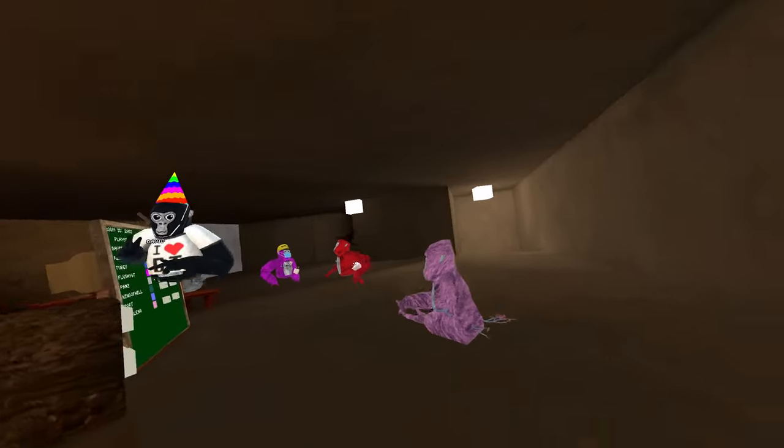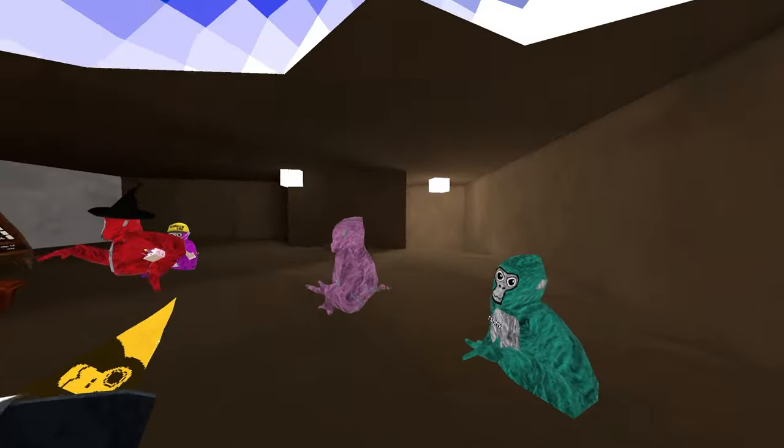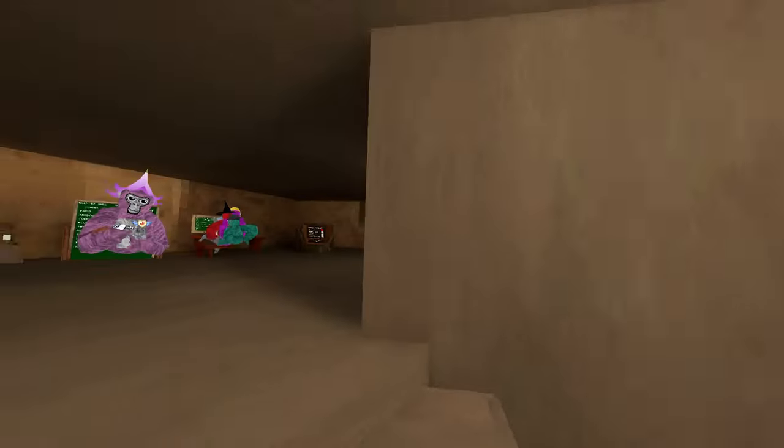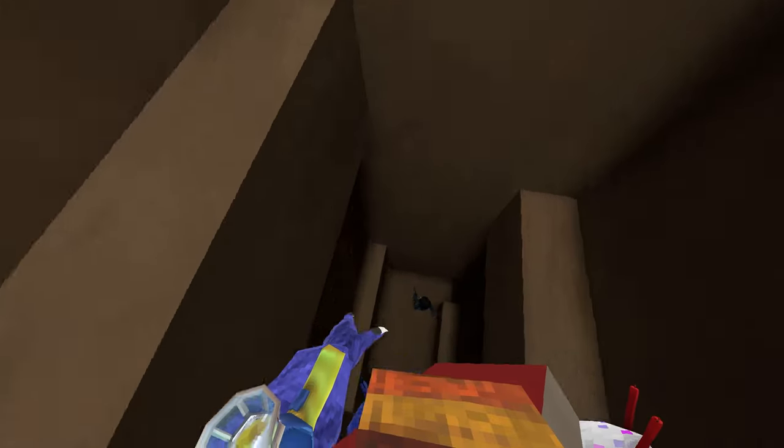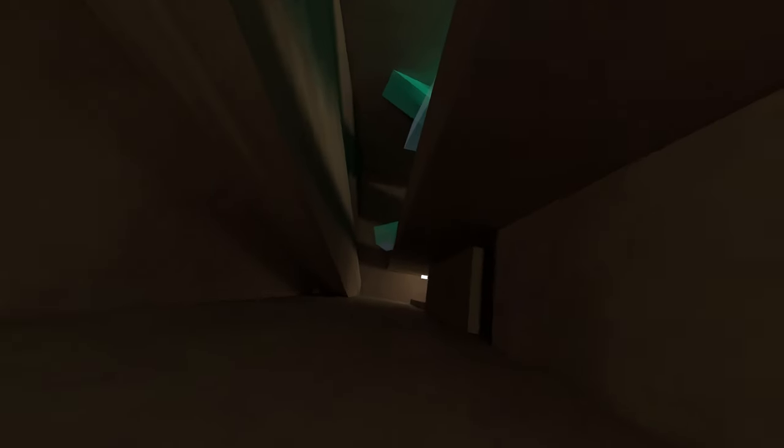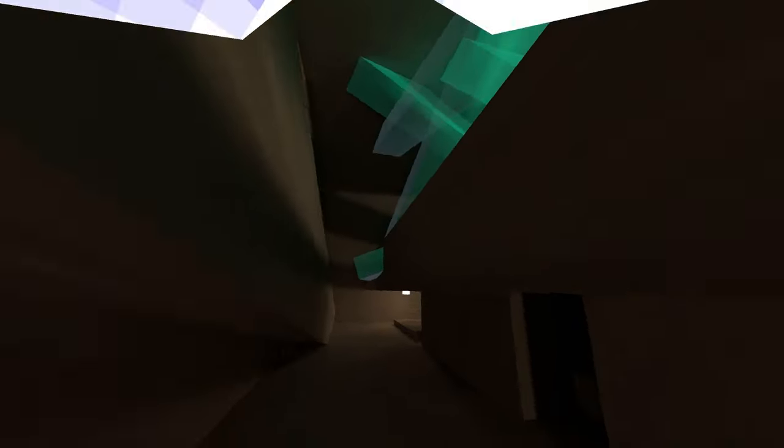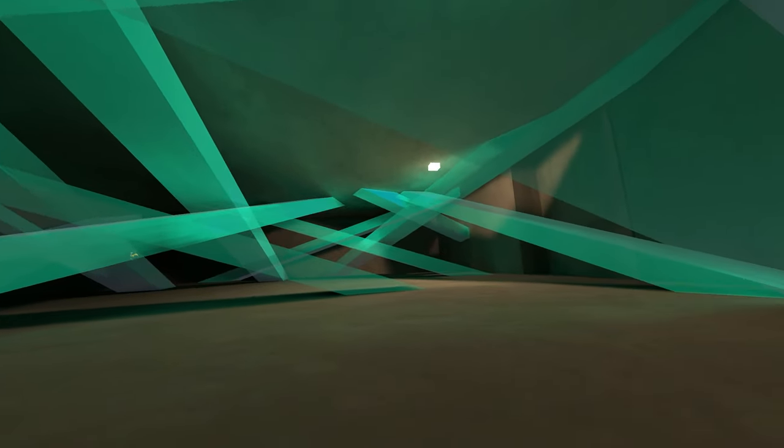What is this? Is that like old caves or something? This looks like backrooms, this looks like a backrooms level. Oh hell no, what is this map? Oh crystals, what are these?